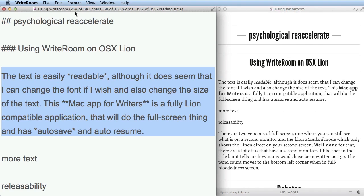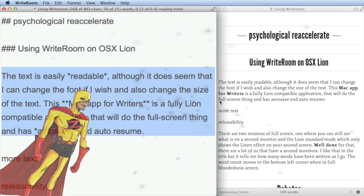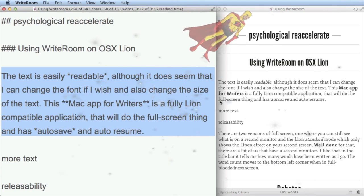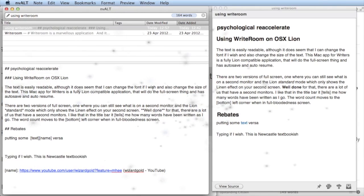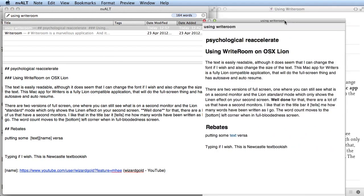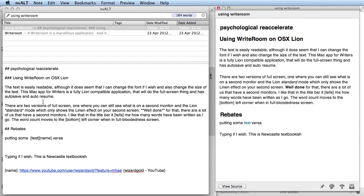WriteRoom will do an automatic save every now and again, but if you'd prefer a live preview in a single application, you can use an application called EnvyOut. Here's EnvyOut with a document, and this separate part here is the preview window.